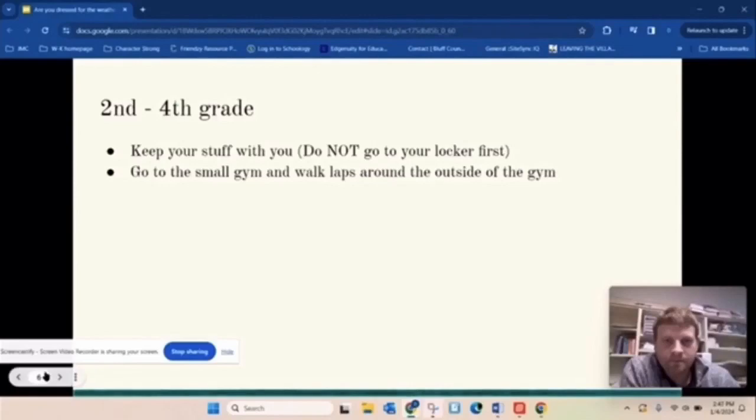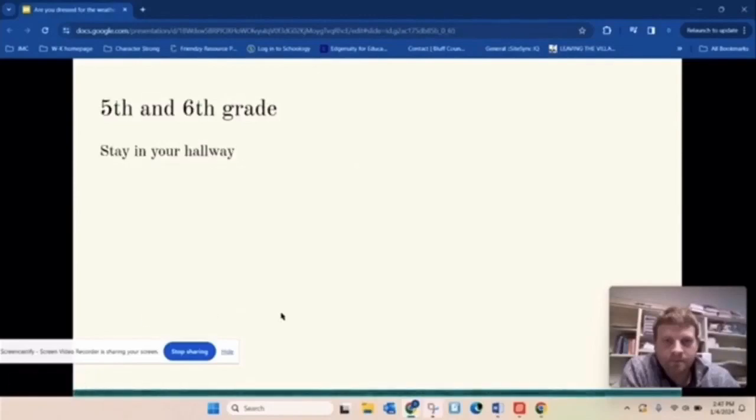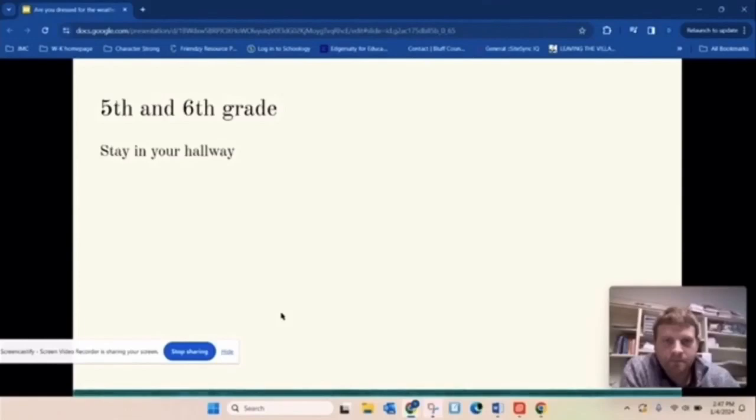And then the last group here for the elementary is fifth and sixth grade, and you can just stay in your hallway. So all of this, we're not going to our classrooms. And then the only ones that can stay basically by their lockers would be fifth and sixth grade.